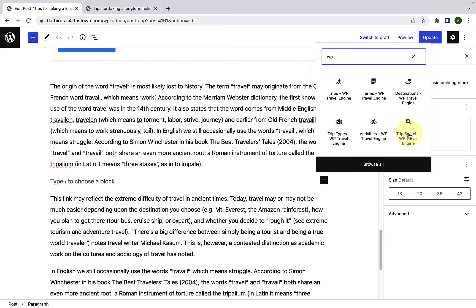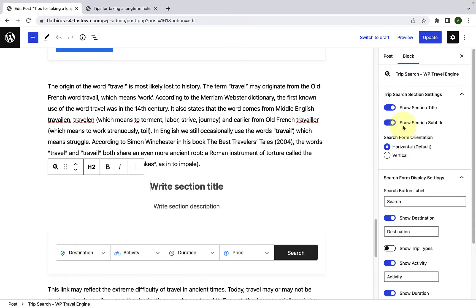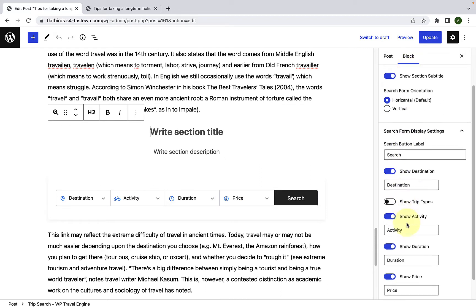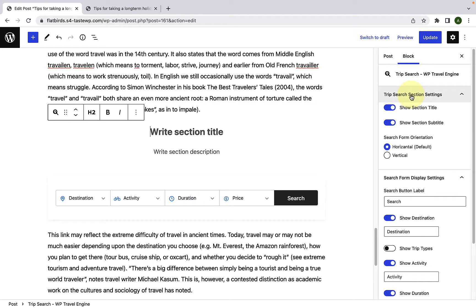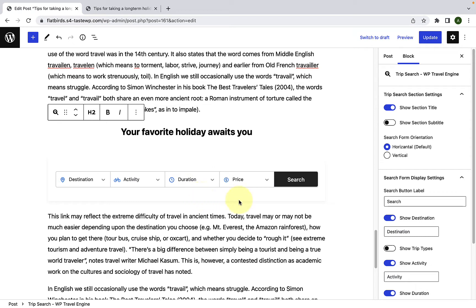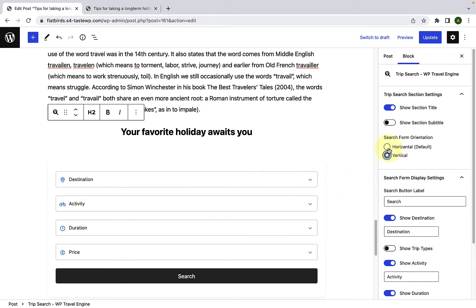Once you integrate this block on your page or post, your website visitors can easily find trips based on duration, activities, trip types, price, date, difficulty, and age group. To add the trip search block, just like with the trips block, you simply have to click on it. Here is the trip search block. Then on the right-hand side, under the block tab, you will find all of the necessary settings. You can enable or disable to show the section title and section subtitle by enabling or disabling the toggle. You can set the search form as horizontal, which is also the default orientation, or you can select vertical.